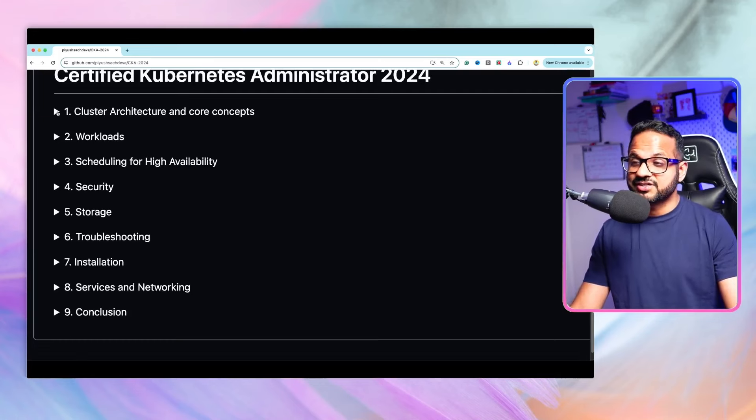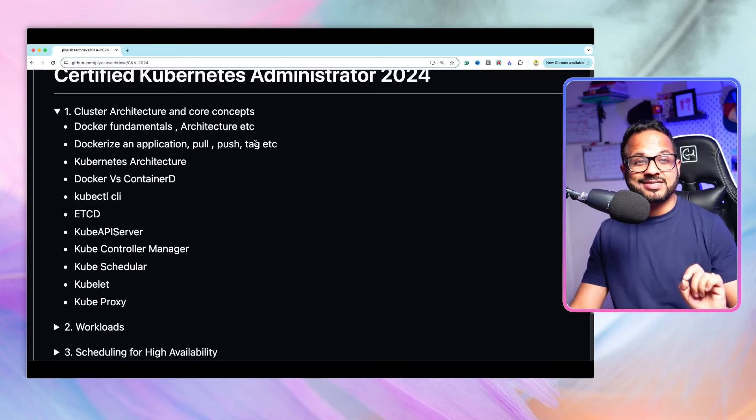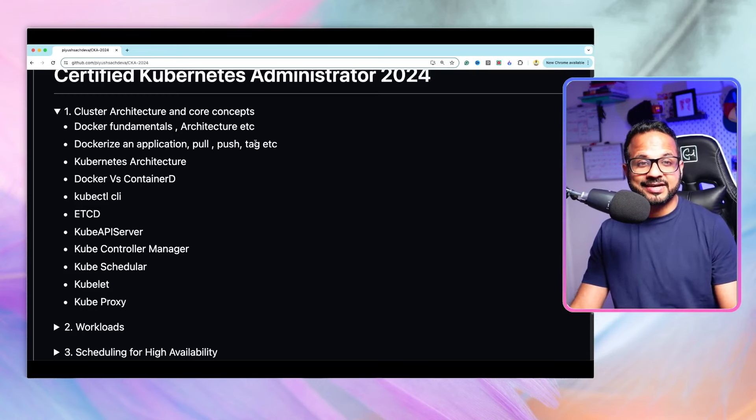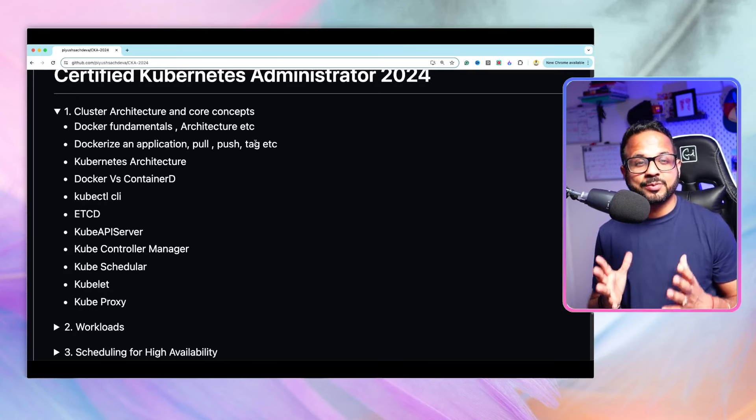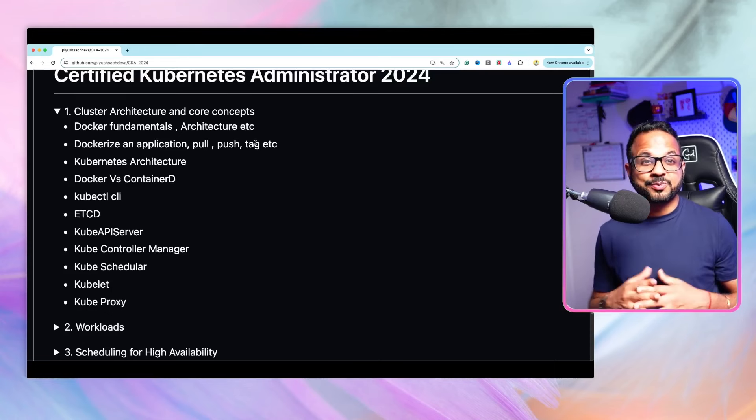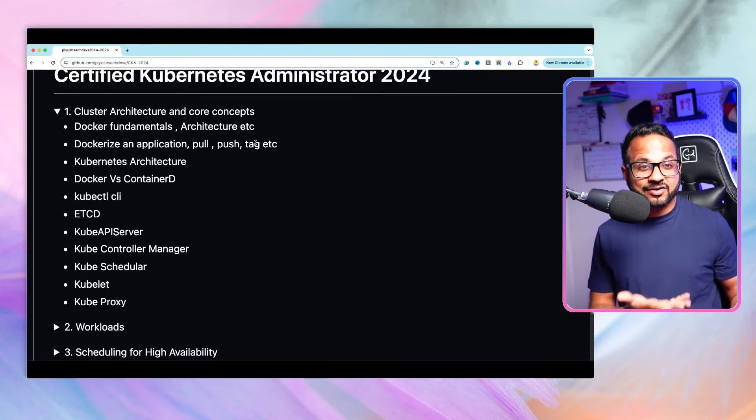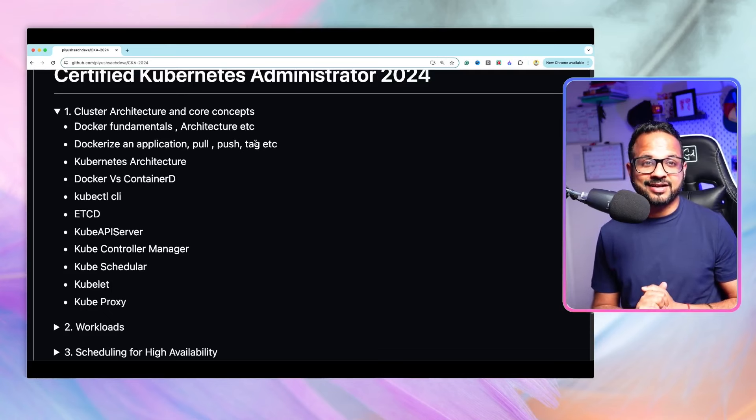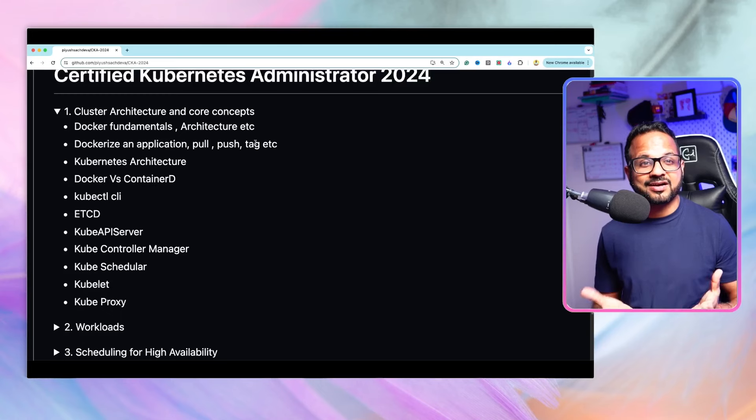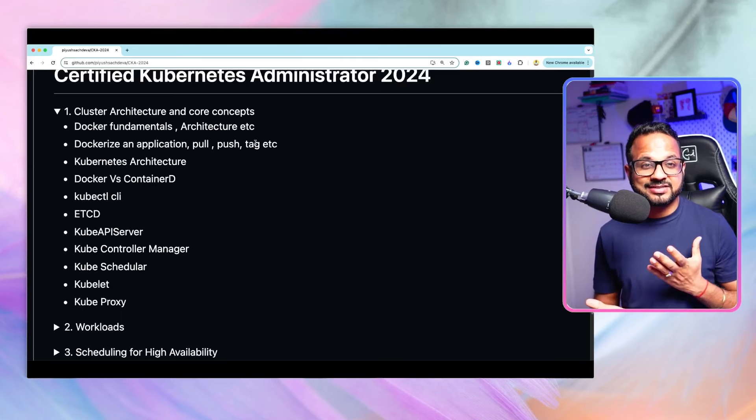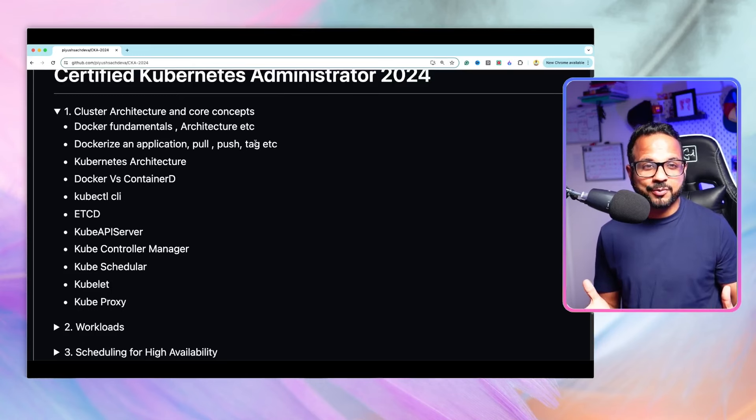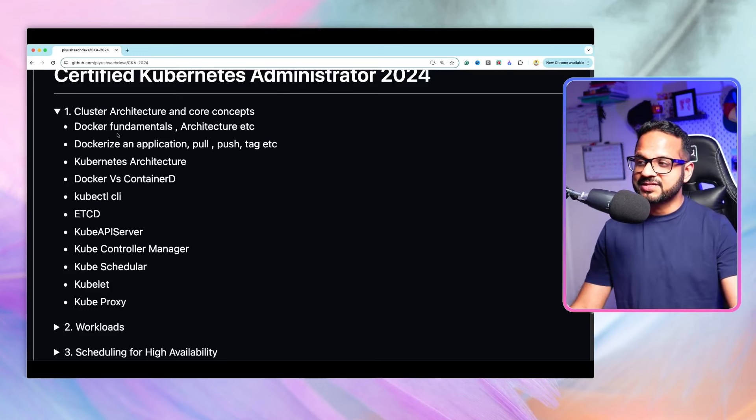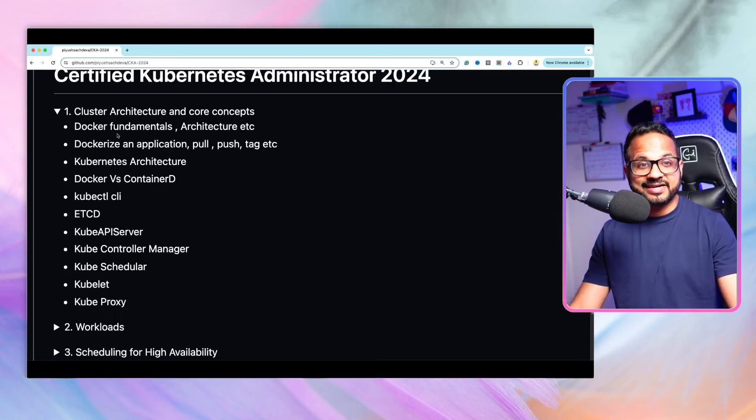The first one is cluster architecture and core concepts. Before understanding the Kubernetes core concepts or even Kubernetes architecture, we need to understand the container architecture, we need to understand the basics of Kubernetes, why do we need Kubernetes. Kubernetes is nothing but a container orchestration system. It helps us manage containers. Now we need to understand what are containers, what does a container architecture look like, and all the different components of it. That's why we'll start with the very basics of Docker fundamentals and Docker architecture.